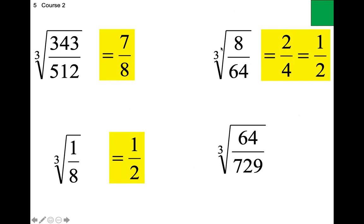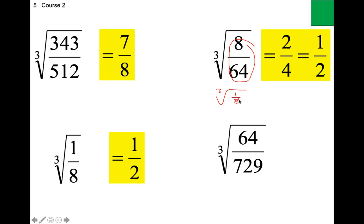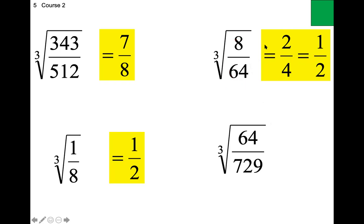If you are given a fraction that can be reduced from the very start, you can do that first. For example, 8 over 64 reduces to 1 over 8. The cube root of 1 is 1 and the cube root of 8 is 2, giving 1 over 2. It is your choice whether you take the cube root first or reduce the fraction first — you will still get the same answer.